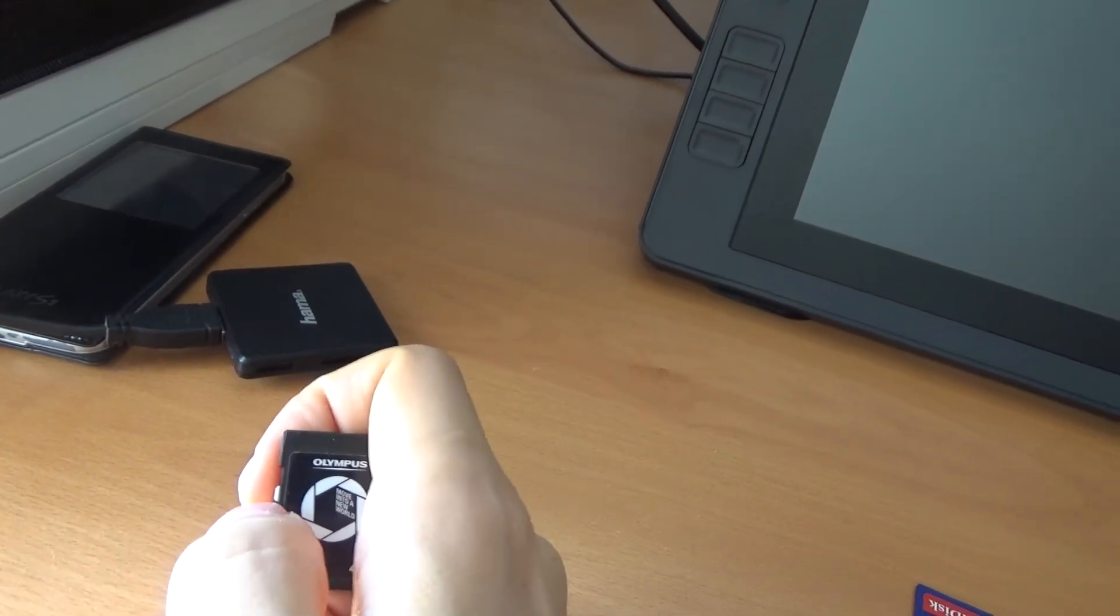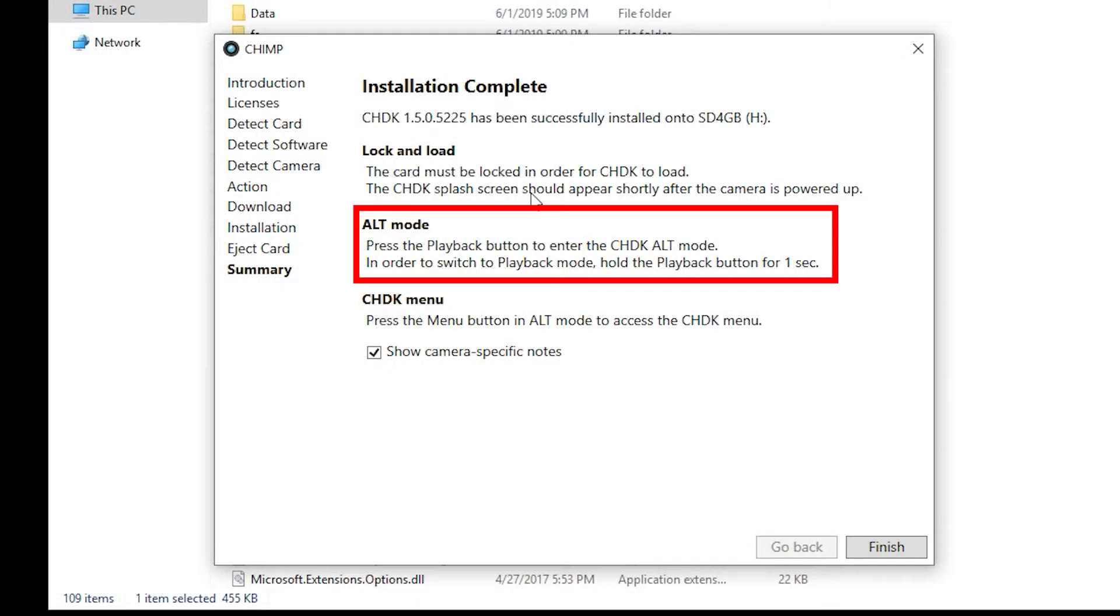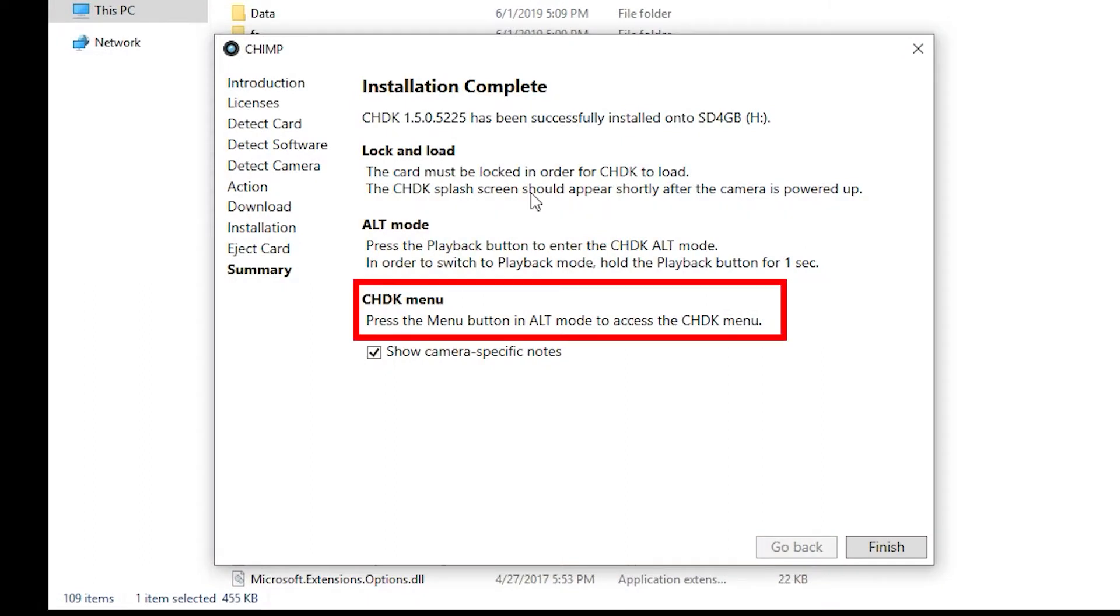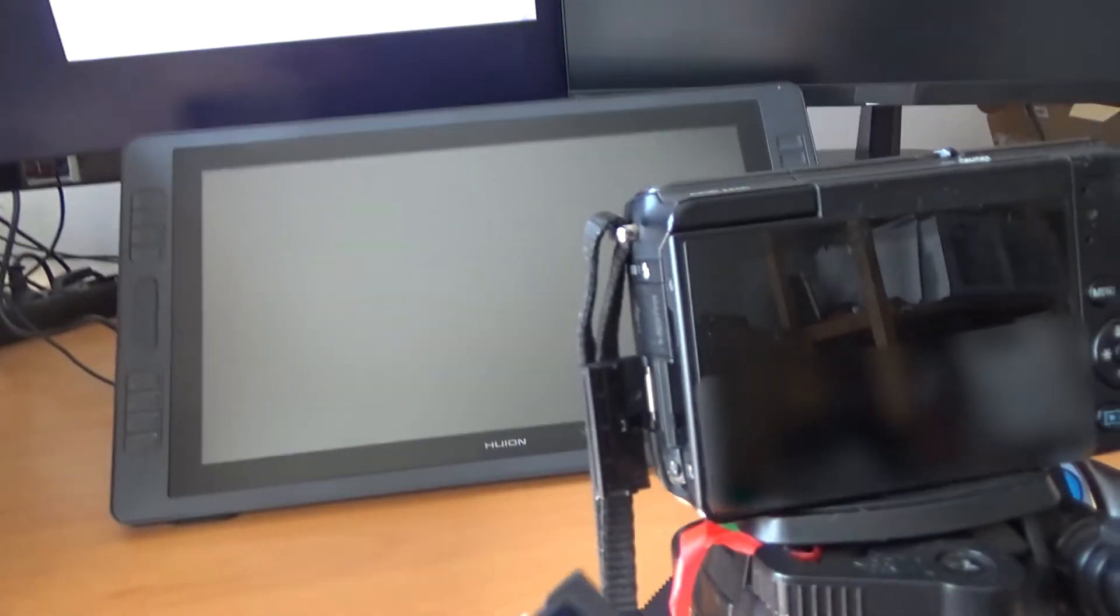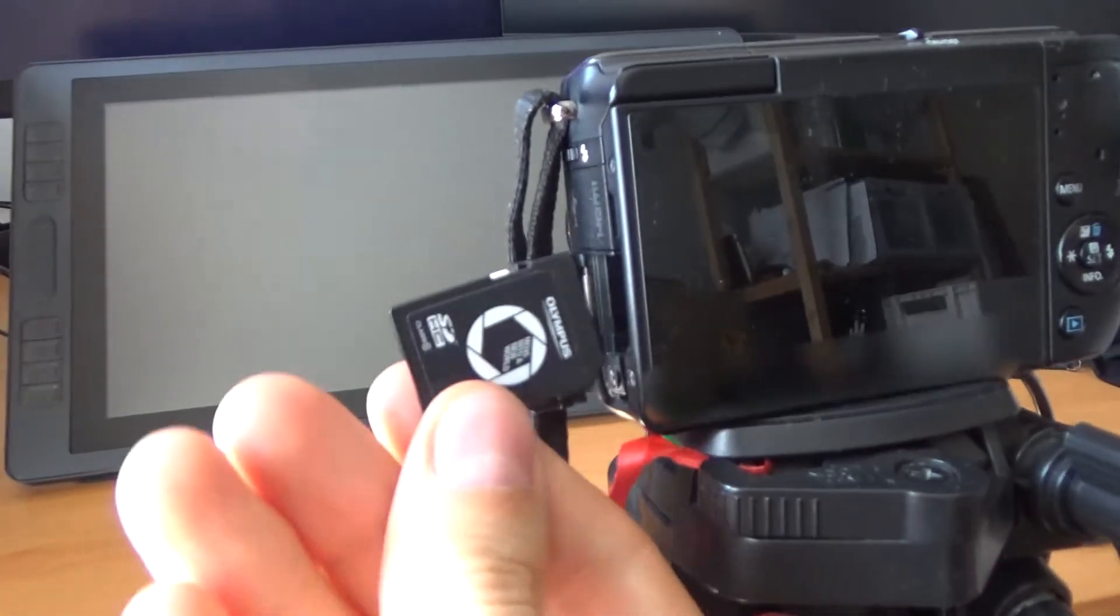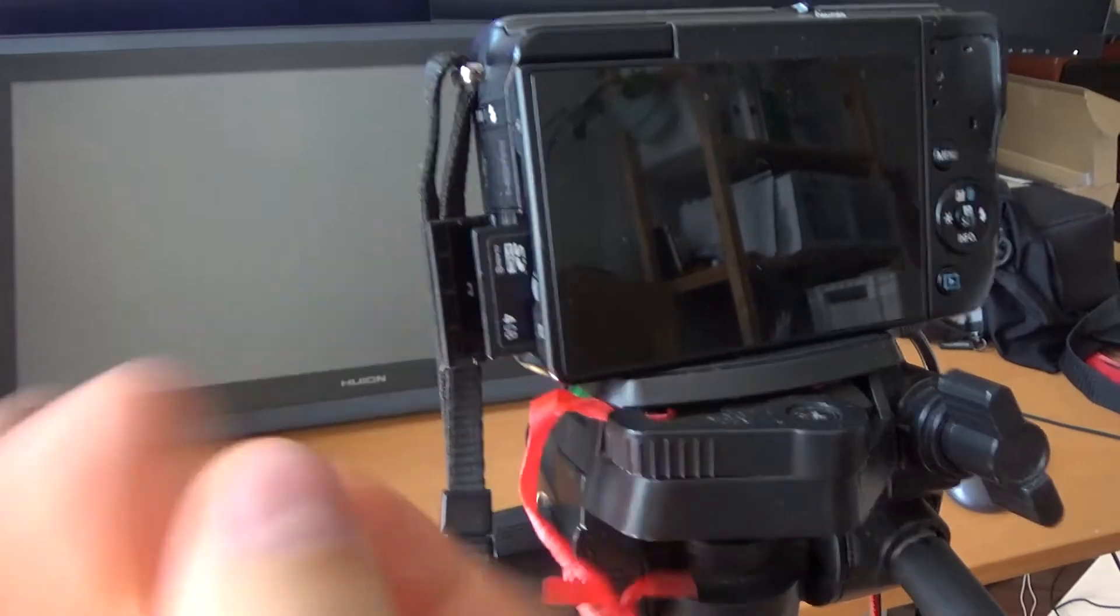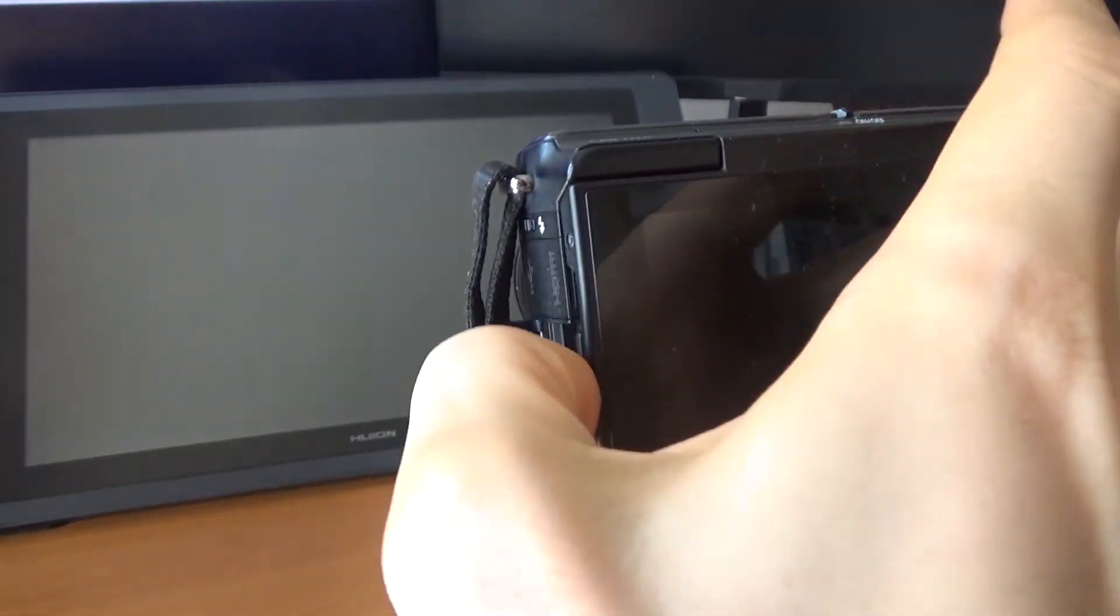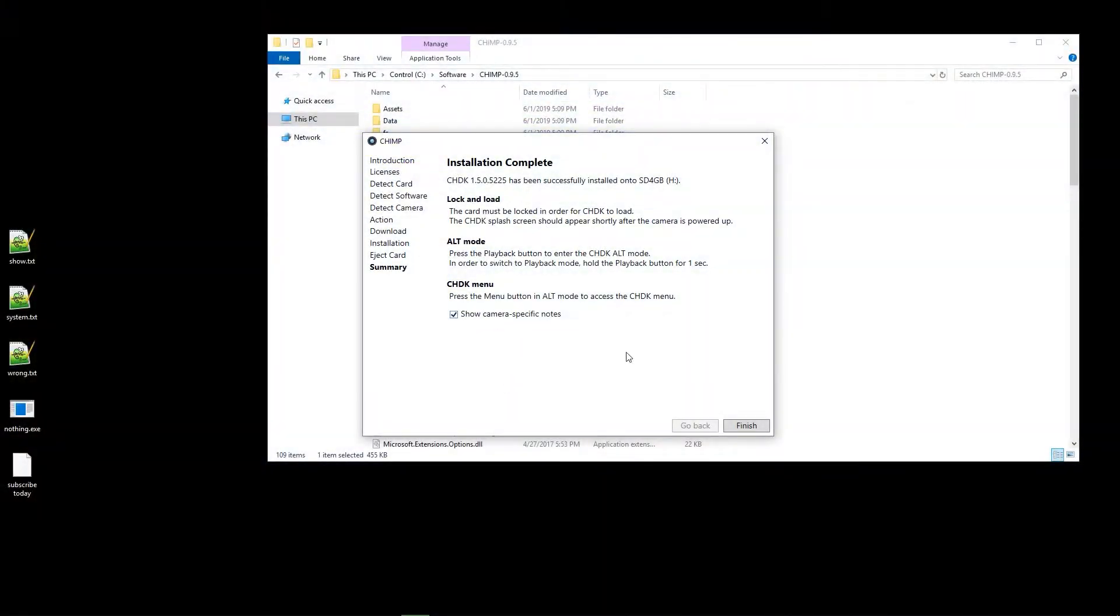Alright. Press the playback button to enter the CHDK alt mode. Menu button in alt mode to access the menu. Alright. So let's get in here, put it in. But back on the screen, we can also check out some notes.